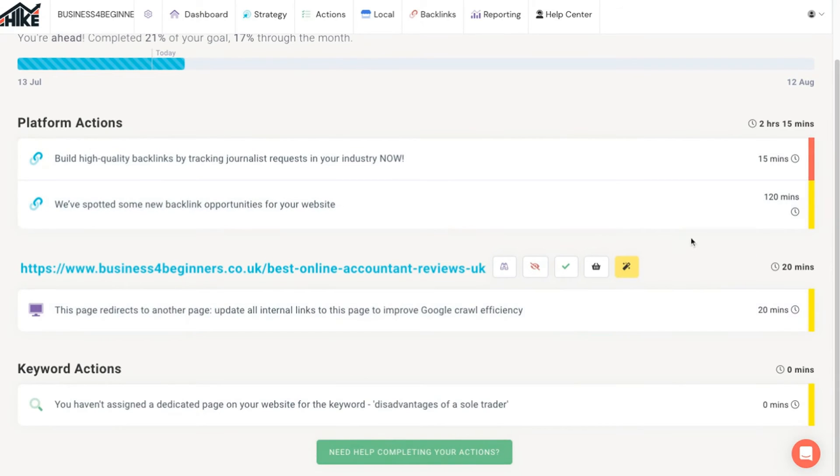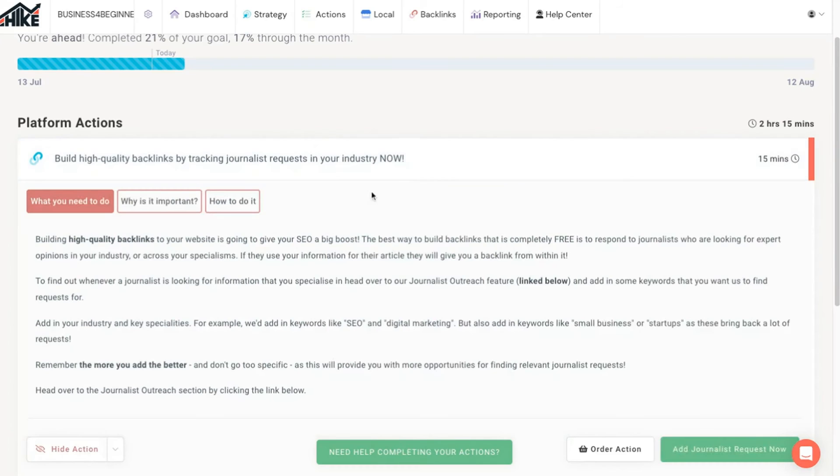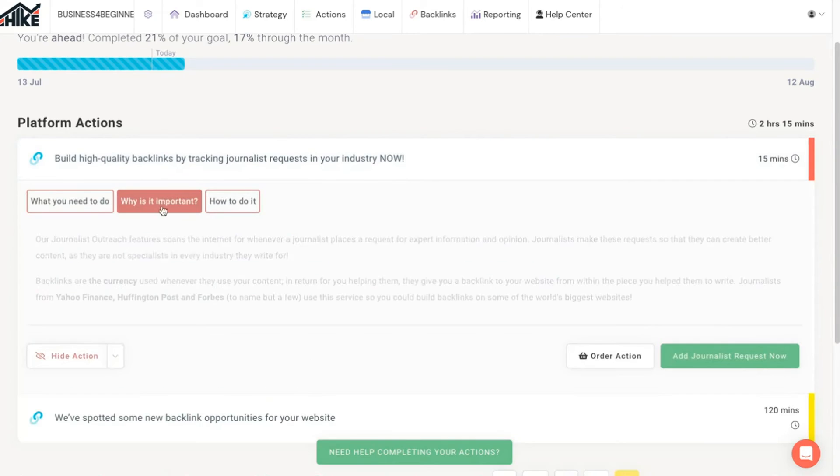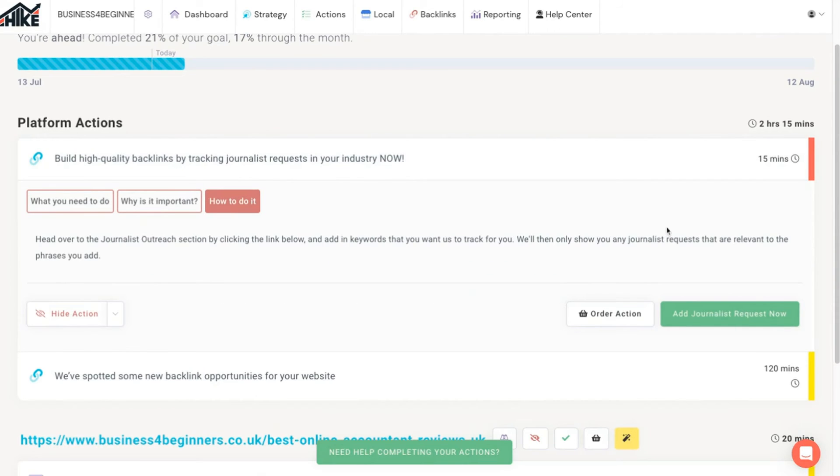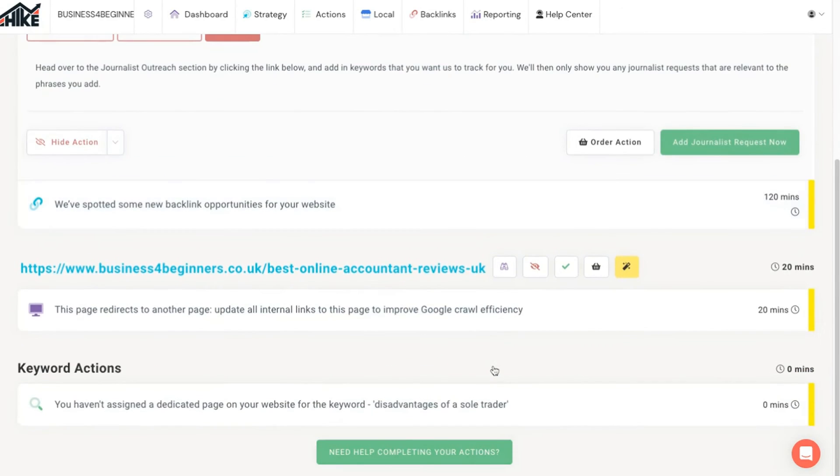Each suggestion comes with an estimate of how long it should take to complete and lots of helpful instructions for how and why it should be done. The colors on the right help to indicate the priority level of each suggestion in terms of its likely impact on your results. Red indicates the highest priority.